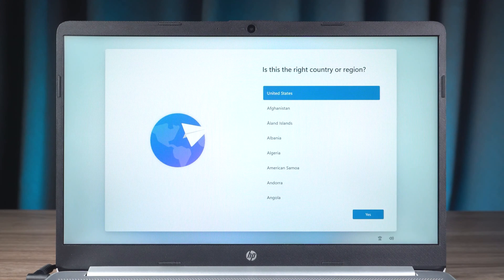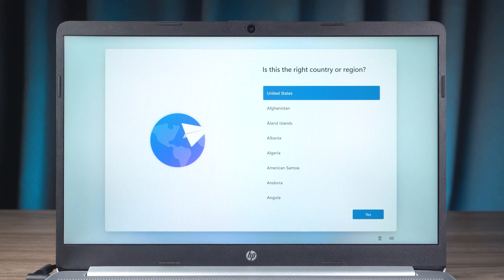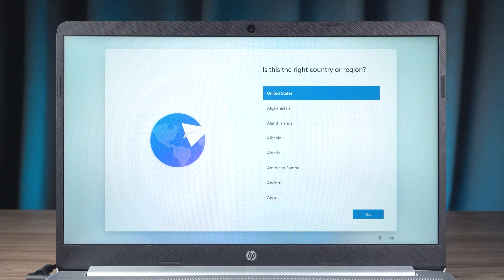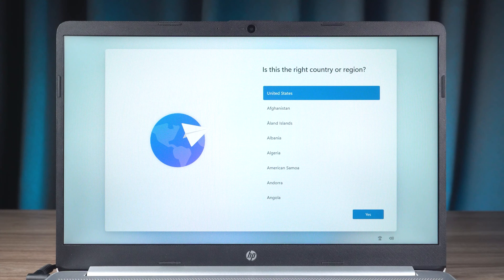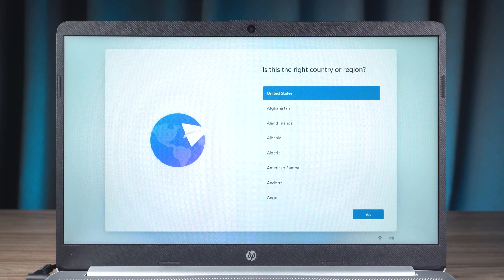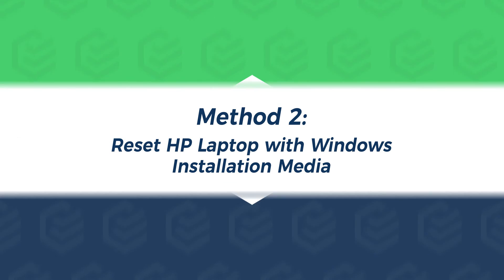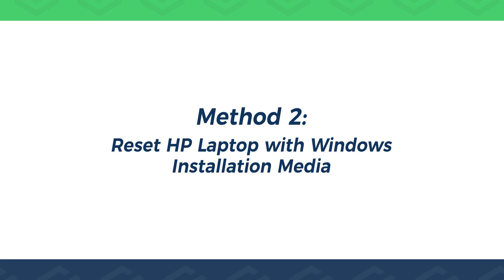Next, you just need to complete the Windows setup. Some Windows systems, after turning on Advanced Startup, it has found that there is no option to reset the PC. Then you need to try Method 2.